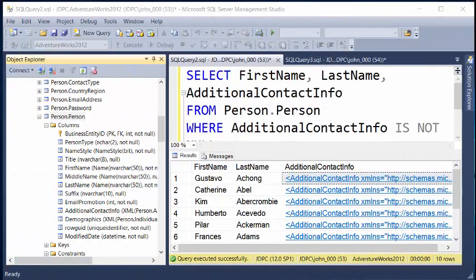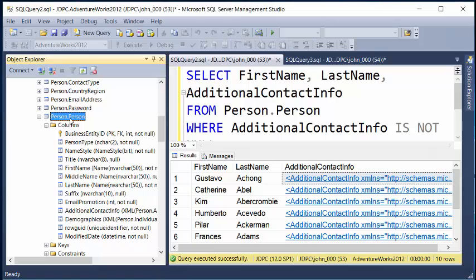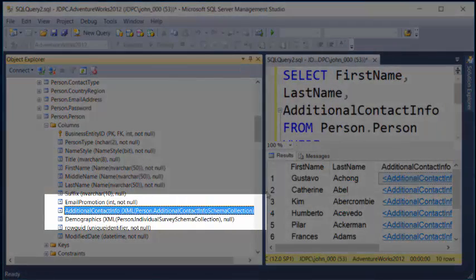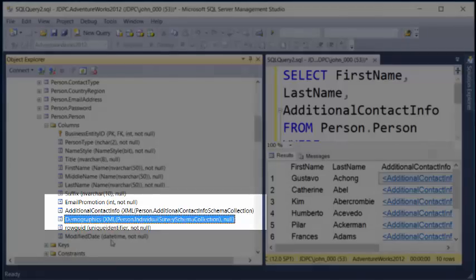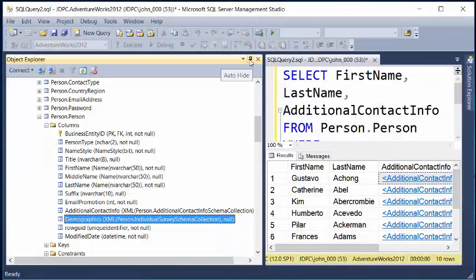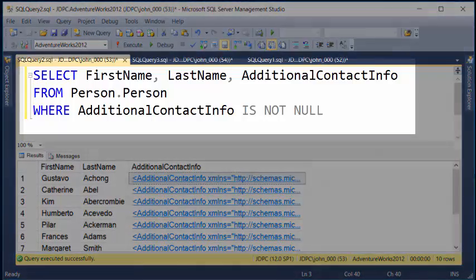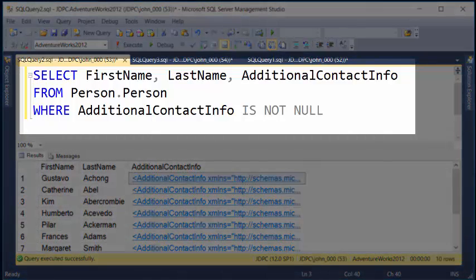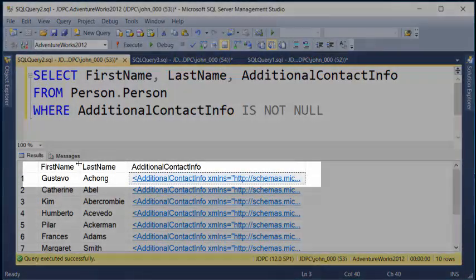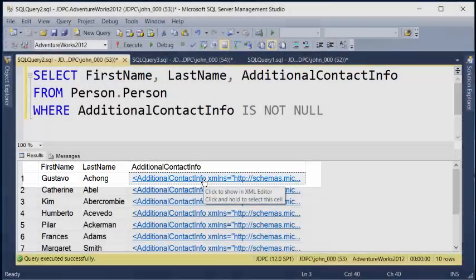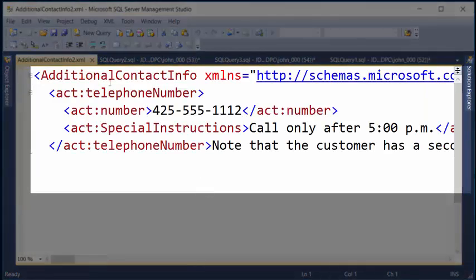Alright, welcome back. We're going to go ahead and start our demonstration of the XML data types. I will show you that in the person.person table we do have the additional contact info. You can see that it does have two columns in the person.person table: the additional contact info and demographics. I've already written the code that we saw in our PowerPoint slide — SELECT first name, last name, additional contact info FROM person.person WHERE additional contact info IS NOT NULL. So we see our friend Gustavo here, and if I click on additional contact info, we will be able to see that additional contact information.